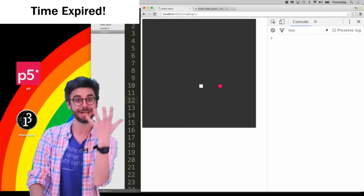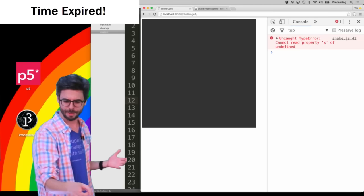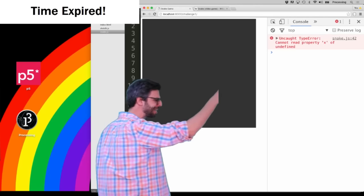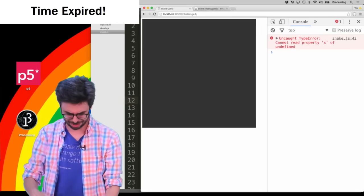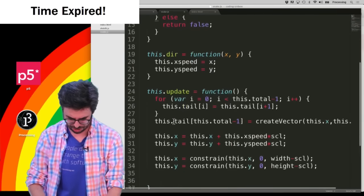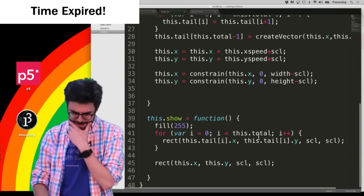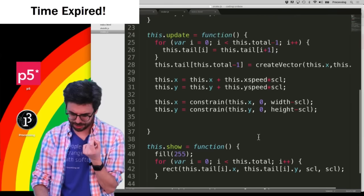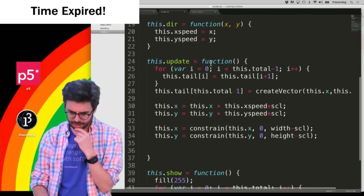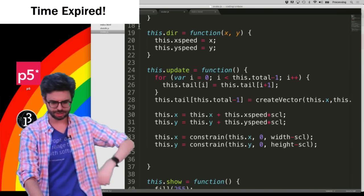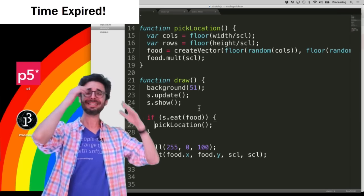I'm trying to make eye contact with the camera. And look — the snake is extending, but there's an error: cannot read property x of undefined on snake.js line 42. It extended by one, but when it extended by two it didn't work. Let's think about what order all this stuff is happening. Maybe that's the issue. This video is going to be a little bit long because I'm going to debug this.